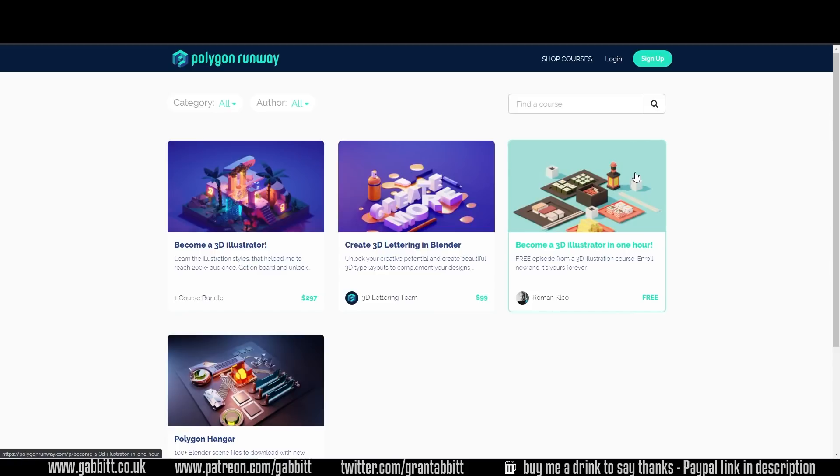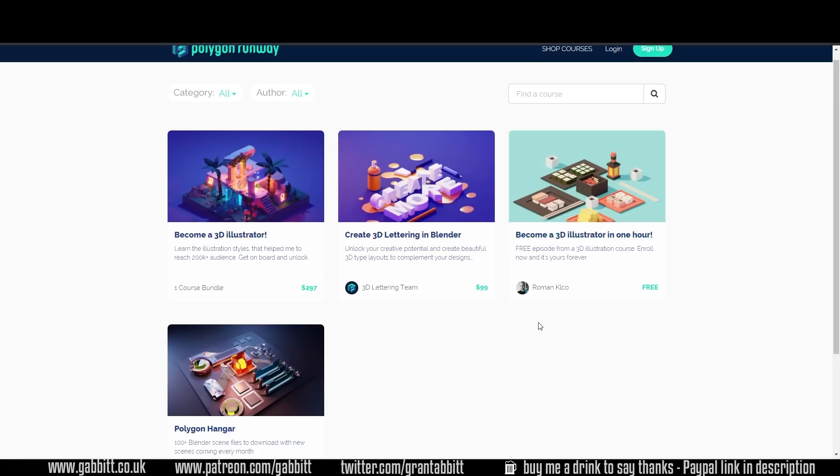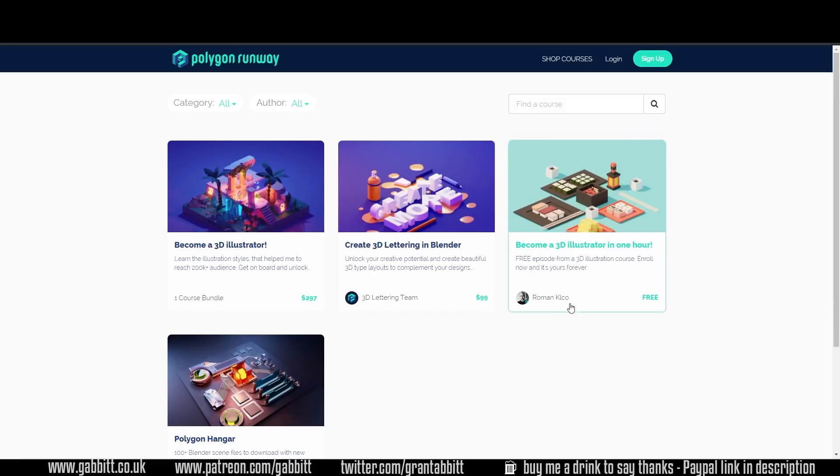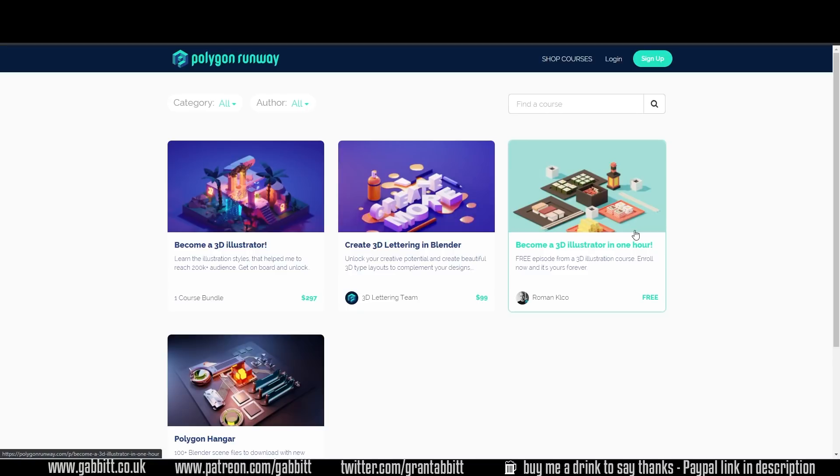Polygon Runway is also doing a really good discount. They're doing 50% for Black Friday. Their courses are a bit more expensive than the other ones I've mentioned. But their price points are actually more normal when it comes to professional courses. It's worth trying out the Become an Illustrator in one hour for free. Then you get a taste to see what it's like.